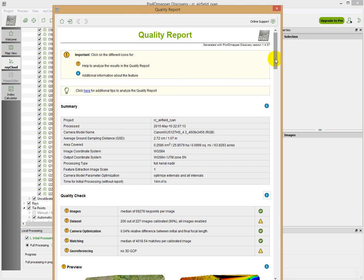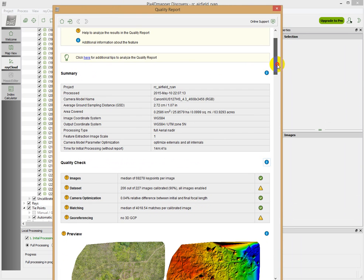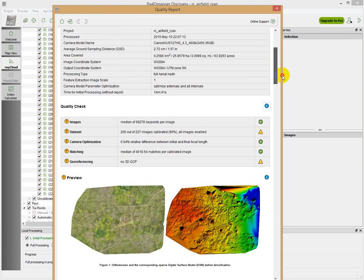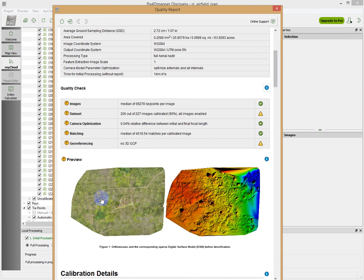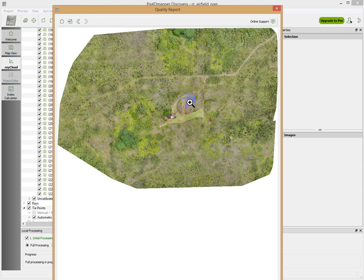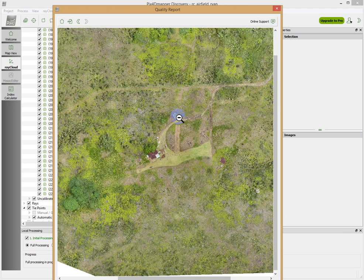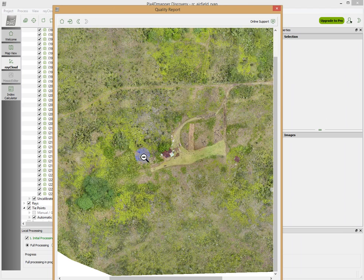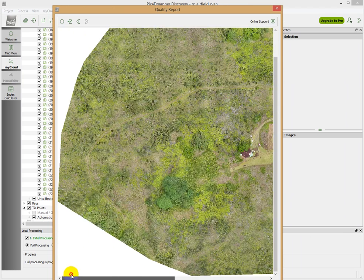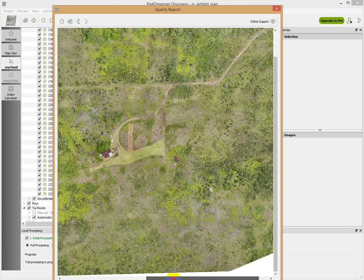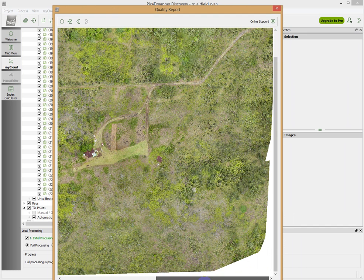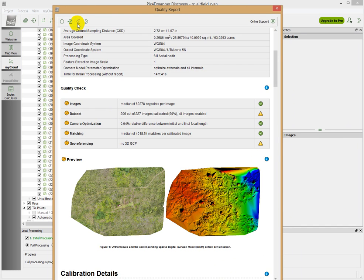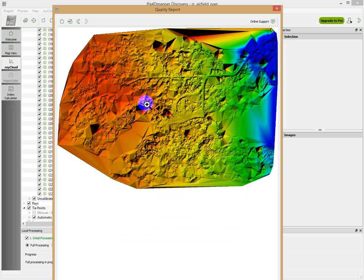This is the quality report that I got, and there's actually a lot of useful information in here, including preview images of your initial orthomosaic based on this first processing run. You can also get this first look at the digital surface model, which is looking a little rough right now, but that's okay.